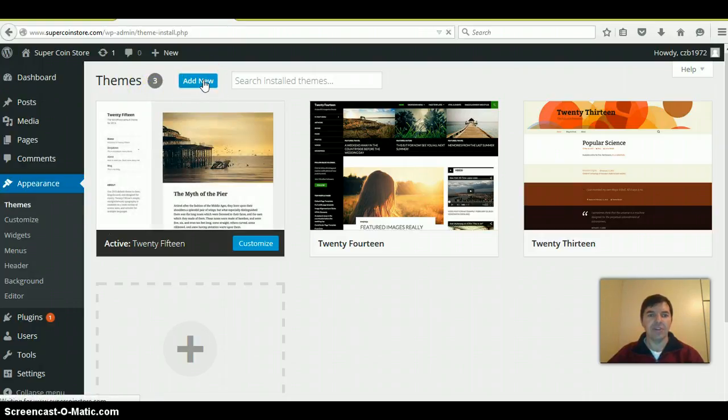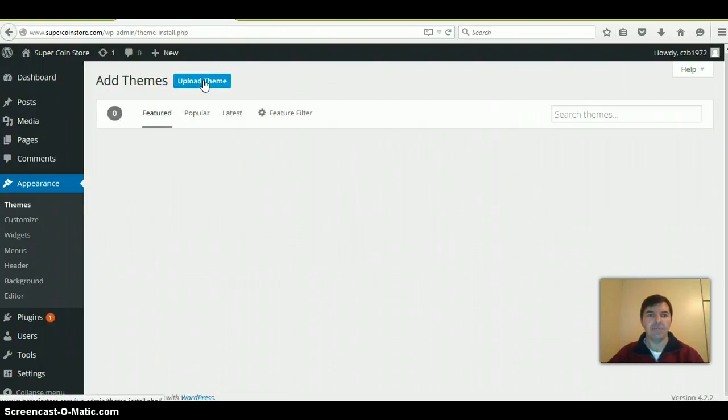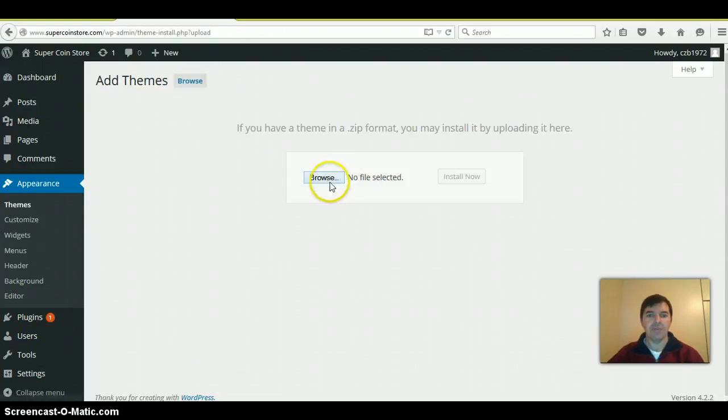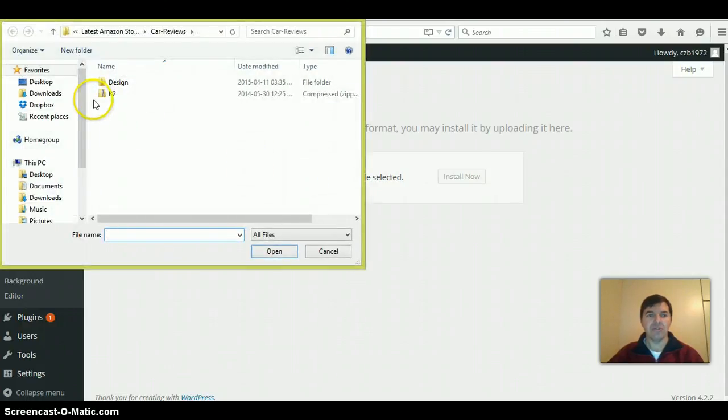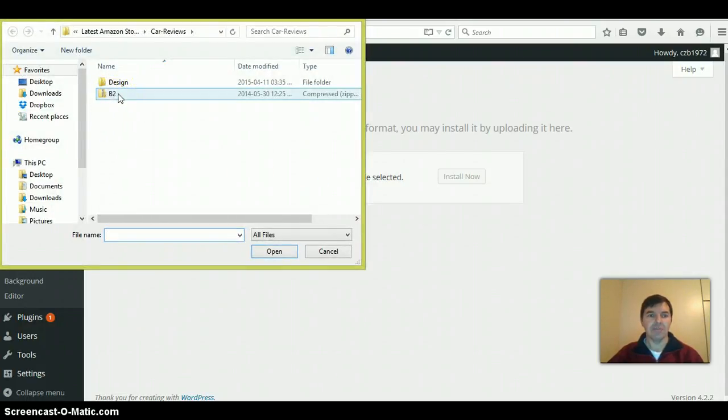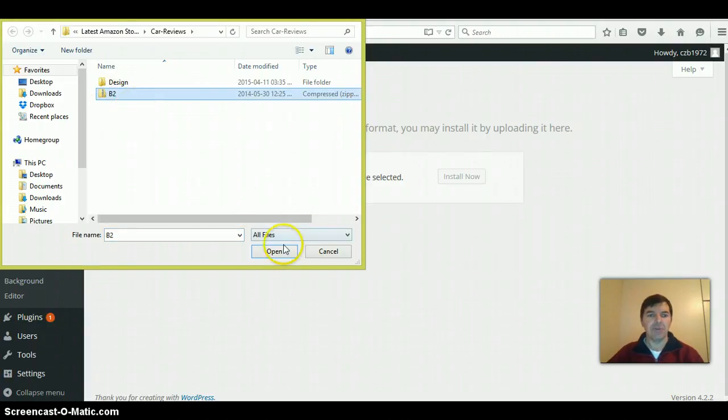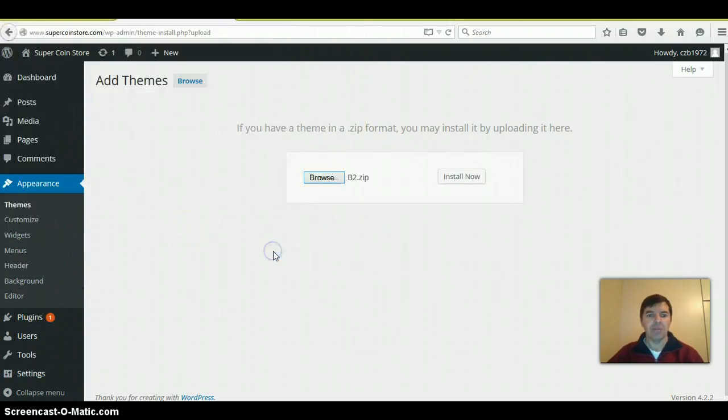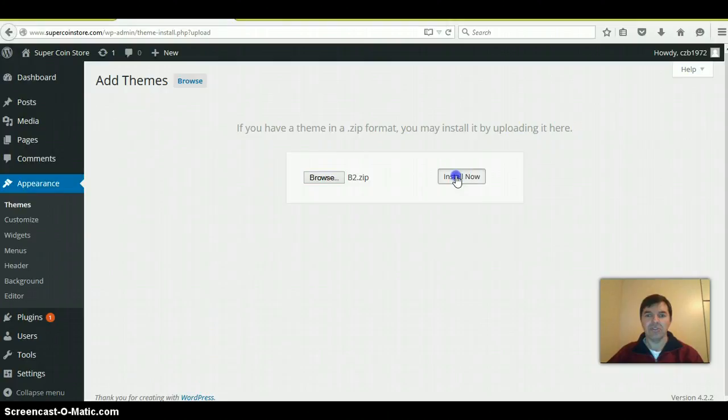You can add the new theme. Upload theme from your computer. Browse to where you saved the Xena theme. It must be in the zip file. Open and then click on Install.